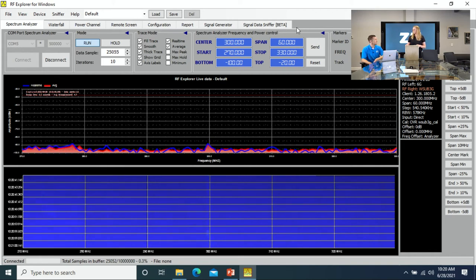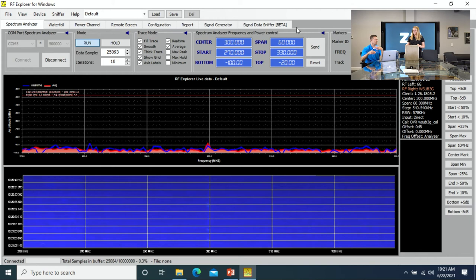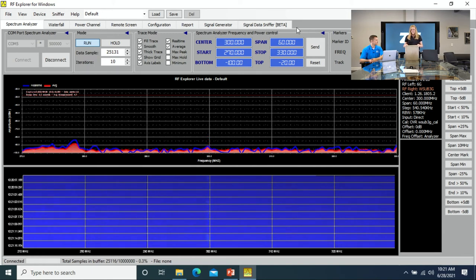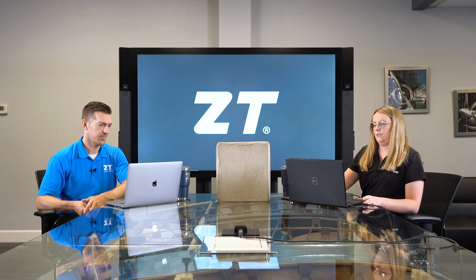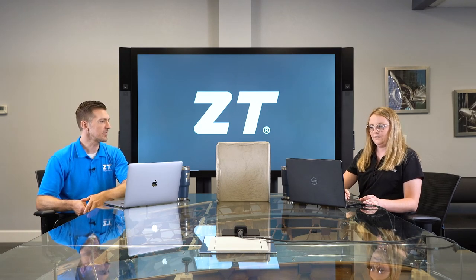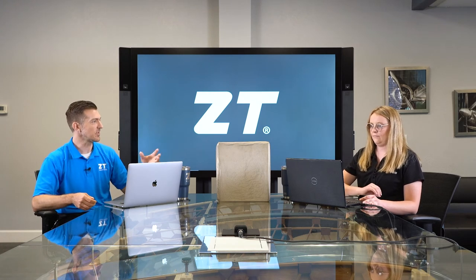Even this simple demonstration shows how a shield can have that much of an effect on a signal — hopefully bringing it down to a range where it's not causing problems anymore. It's really great to actually see shielding in action and see how the shield is really attenuating. It works.